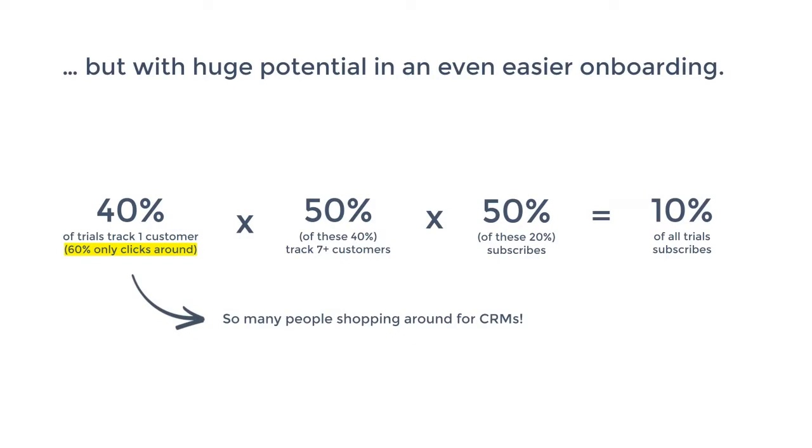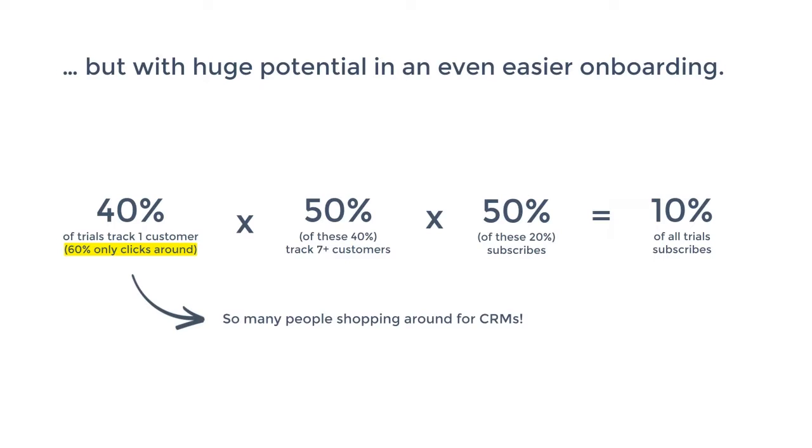But that doesn't mean that there's no big potential left in our onboarding. If you look at our typical conversion rates in the onboarding, 60% of users actually only just clicks around, doesn't really do anything in the software. They're just there to sort of have an idea of what the interface is about because they're, after scanning websites, just scanning interfaces to see what they're like. Of these 40%, then we have 50% that actually really starts using the software, really starts tracking customers. We kind of set a threshold at seven. And then of these, then remaining 20%, 50% also ends up subscribing. So let's say that end-to-end we have 10% of all trials subscribing. So if we can just increase that number a little bit, it has a big impact on our sales.